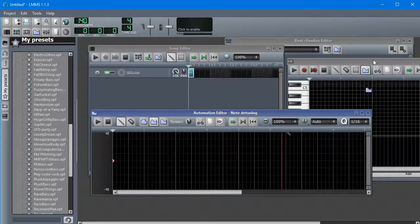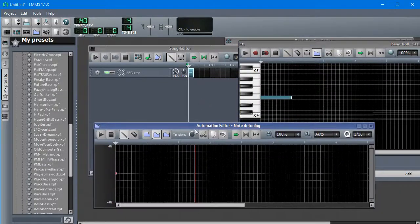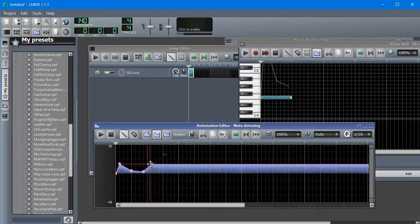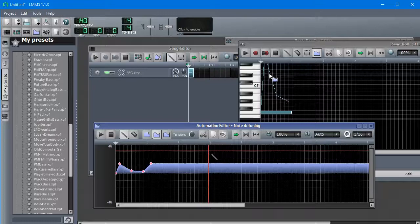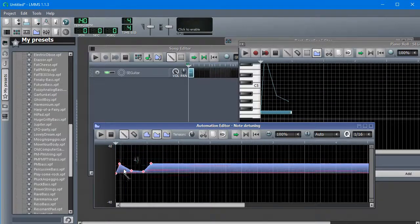Alright, so we have our note here, we have this thing. If I draw a curve here, we see the line appear on this, showing what that curve means.